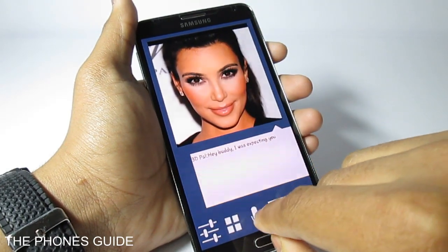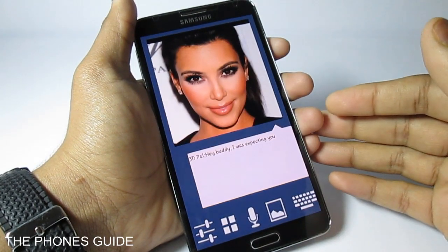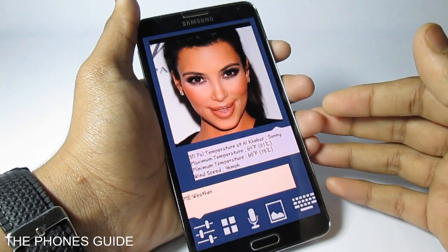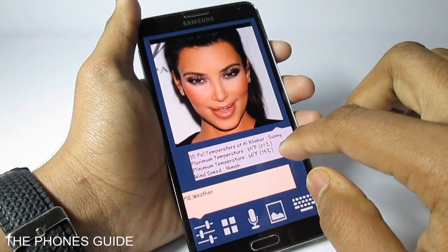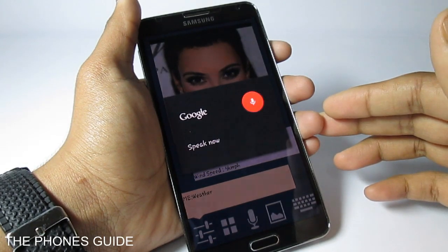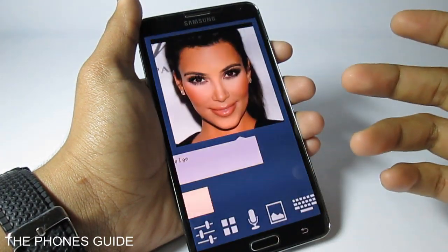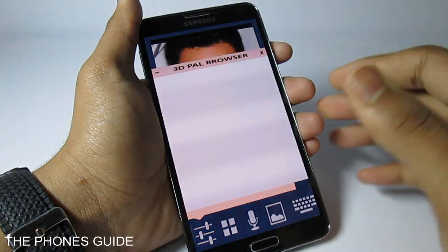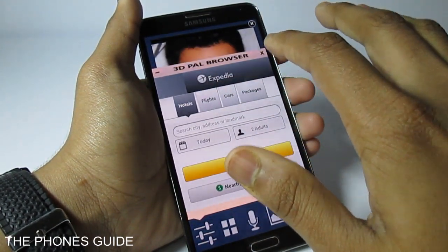Let's try out some questions to the application. I asked for the weather and it showed the basic temperature for Al Khabar, Saudi Arabia: maximum temperature is 69°F (21°C), minimum temperature is 60°F (15°C), wind speed is 9 km/h. You can also load up different applications — I said 'open Facebook' and it loaded the application quickly. You can also do flight booking with the built-in 3D Pal browser — it provided information from Expedia.com.